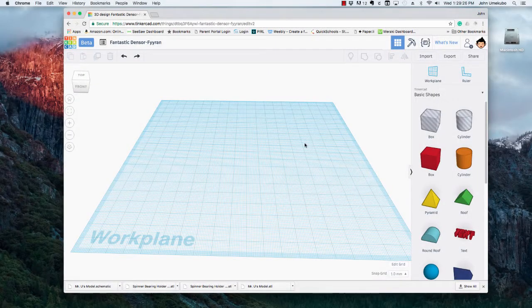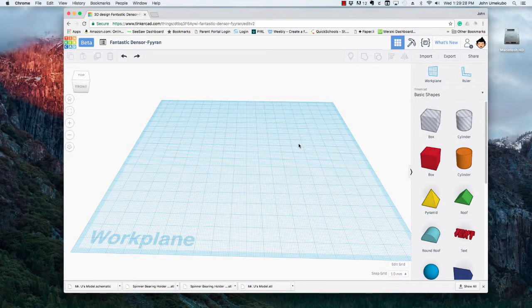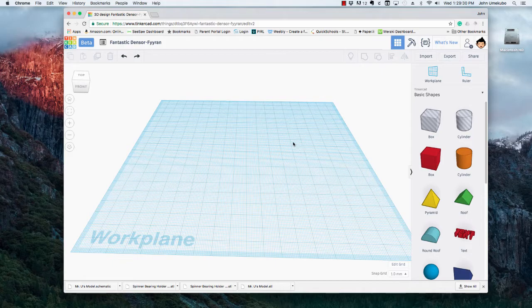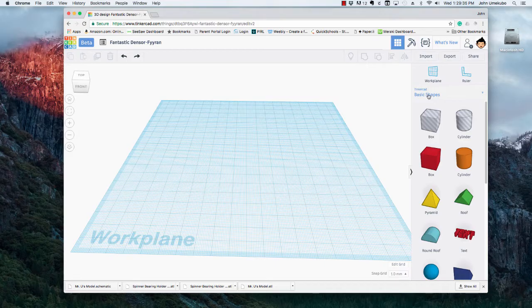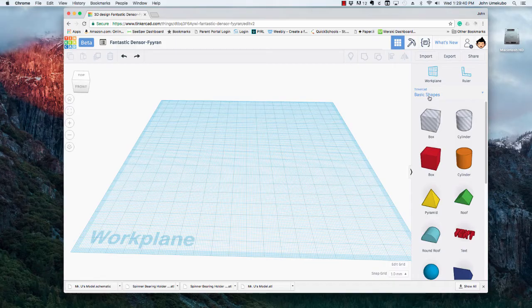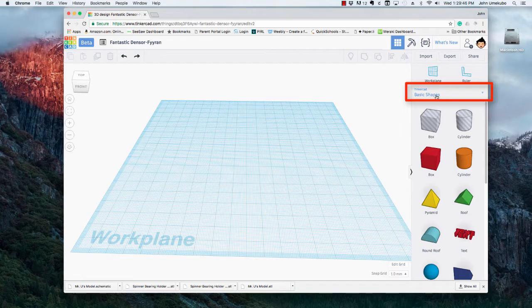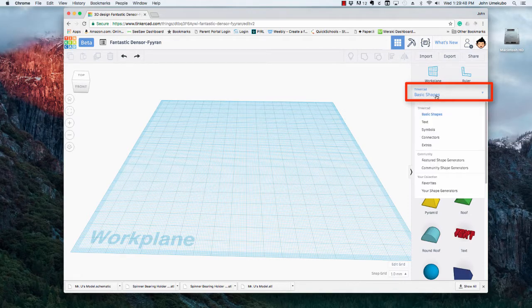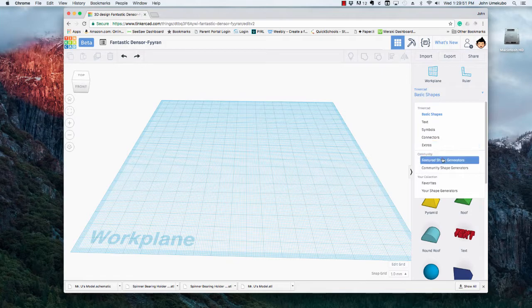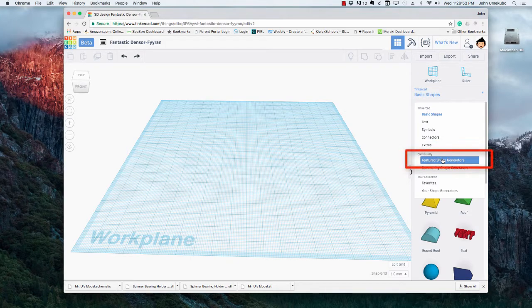Okay, so in this video we're going to take a look at shape generators. This is a component within Tinkercad that allows you to use an existing shape and change different characteristics about it to get something new. So what I'm going to do is over here where it says basic shapes, I'm going to click on that, and about halfway through you're going to see featured shape generators. So if I click on that...